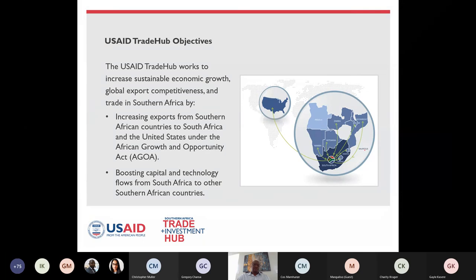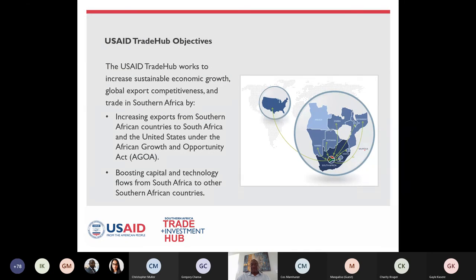What do we do as a project? We have a number of activities that we cover in eight of the 16 Southern African countries we work in. The eight countries are led by South Africa, then we have the four SACU countries: Botswana, Eswatini, Lesotho, and Namibia. In addition to that, we also operate in Mozambique, Malawi, and Zambia — I like to refer to these as the SACU plus three countries.